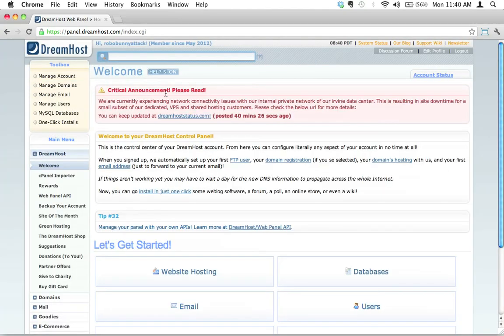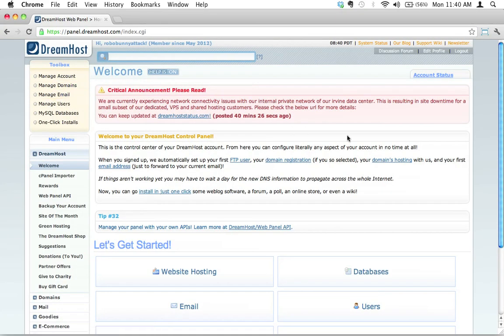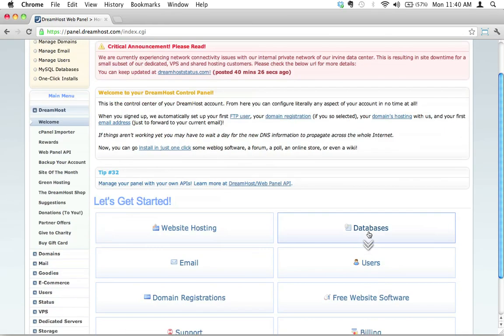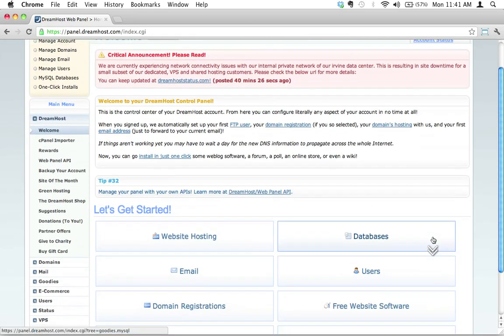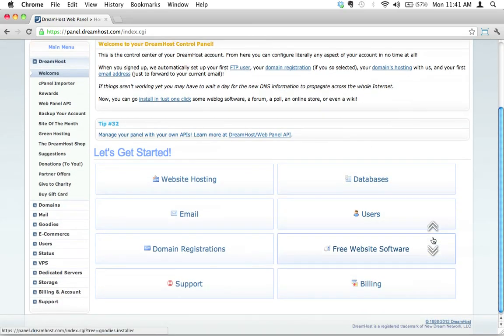Here we have the DreamHost graphic control panel. Now if you are using DreamHost, that's great. You're going to see something very similar to this, minus the critical announcement detail there. If you are using a different shared web hosting service,